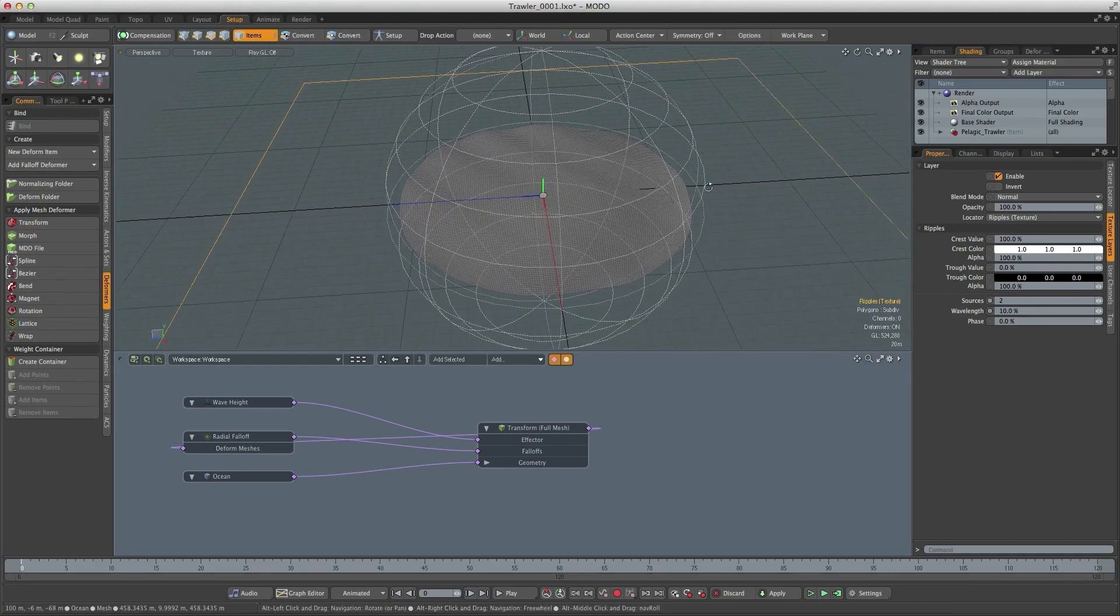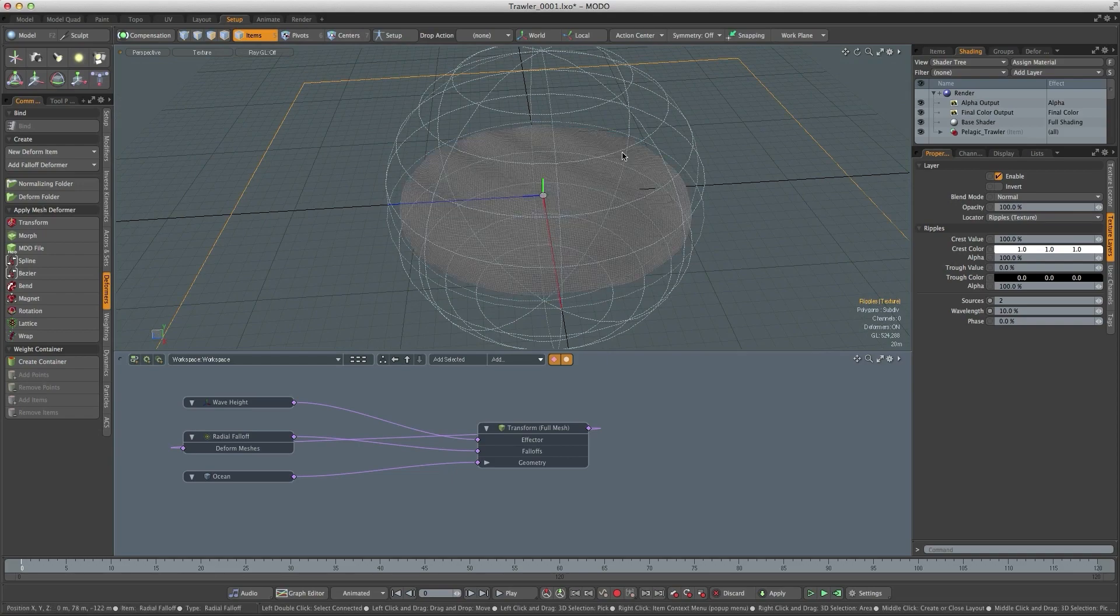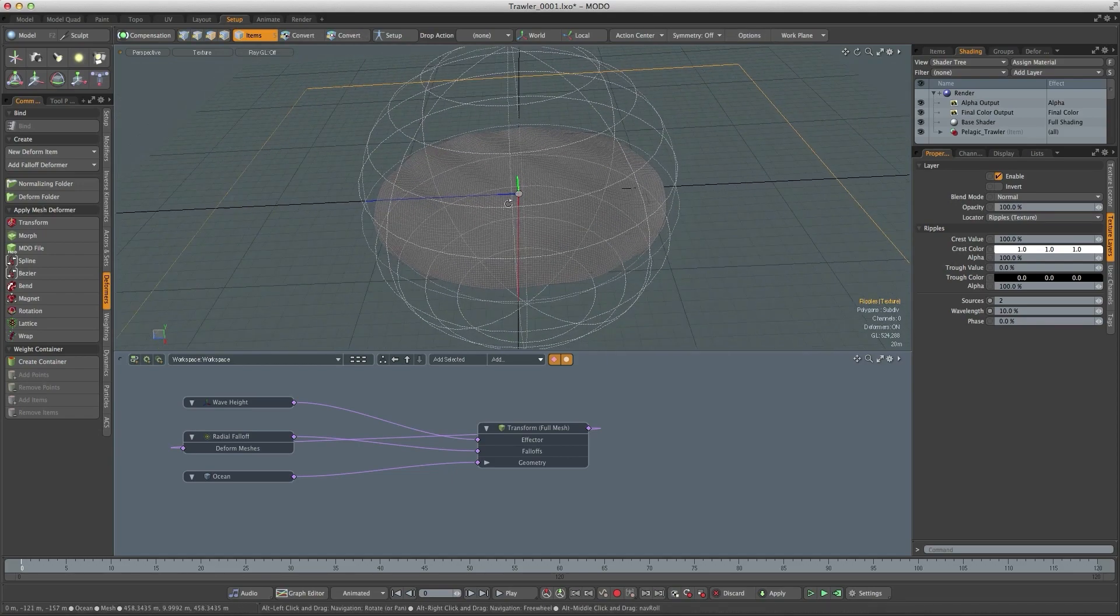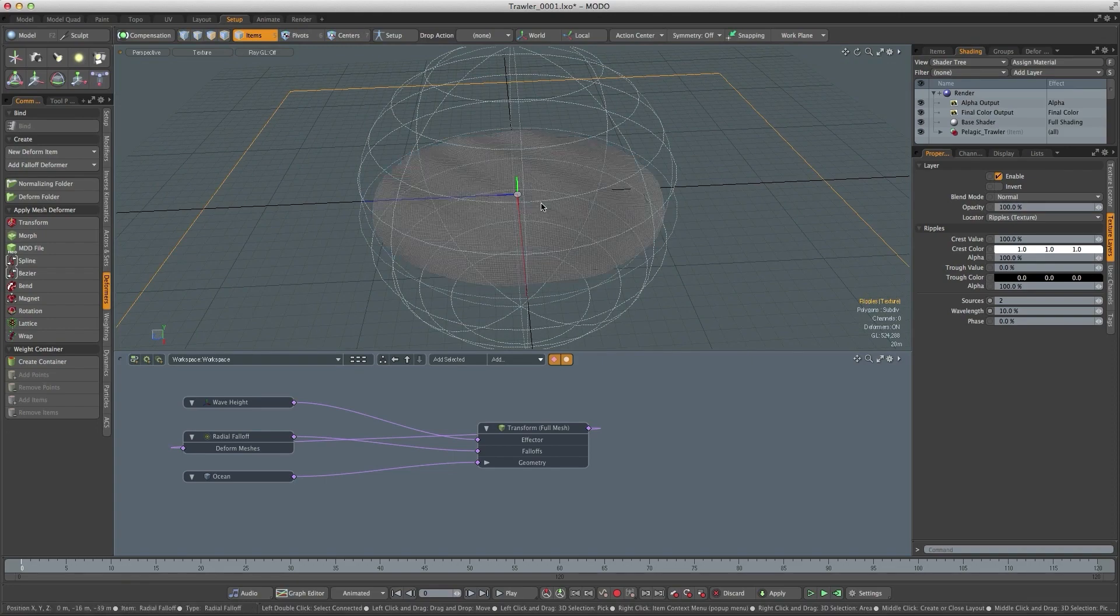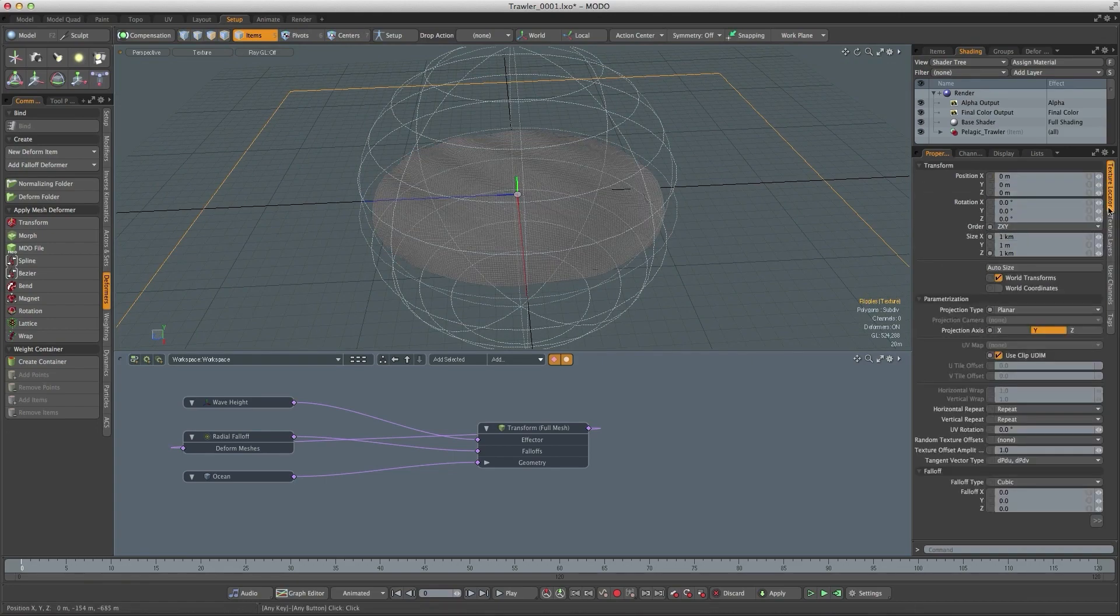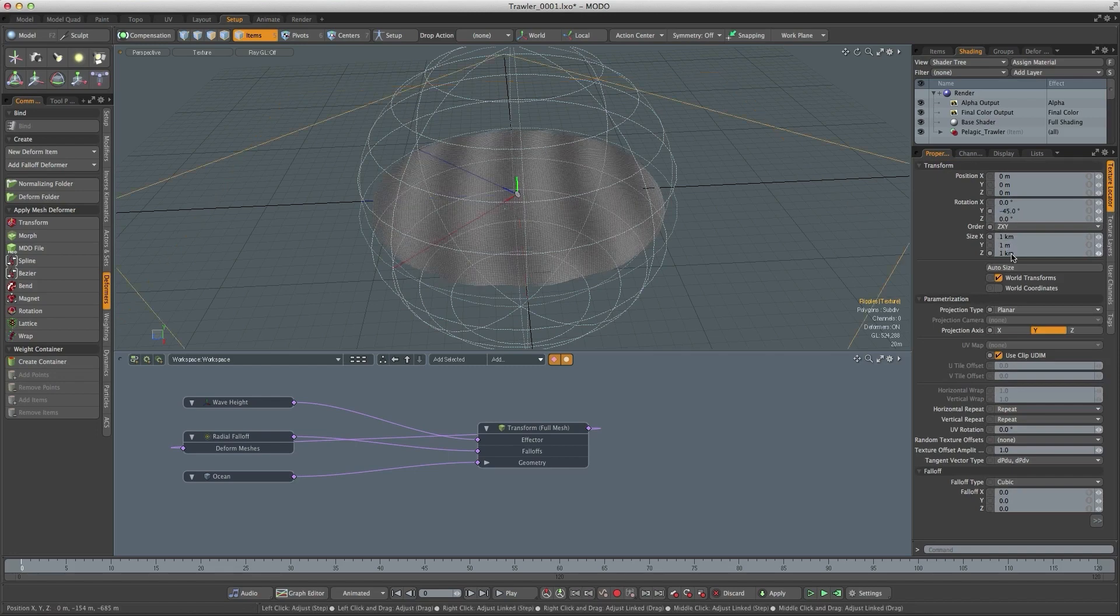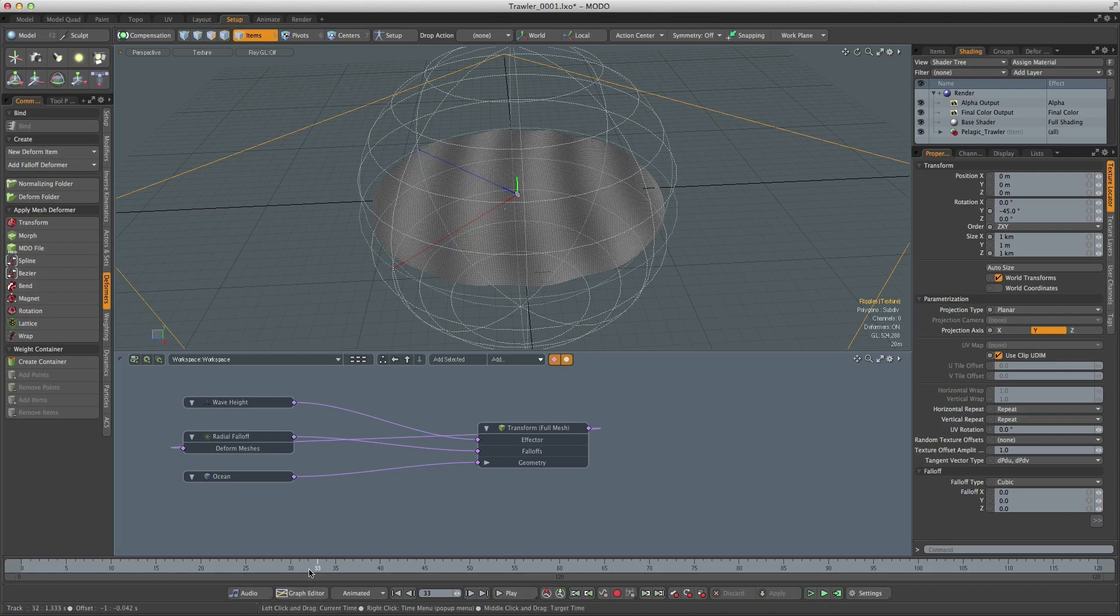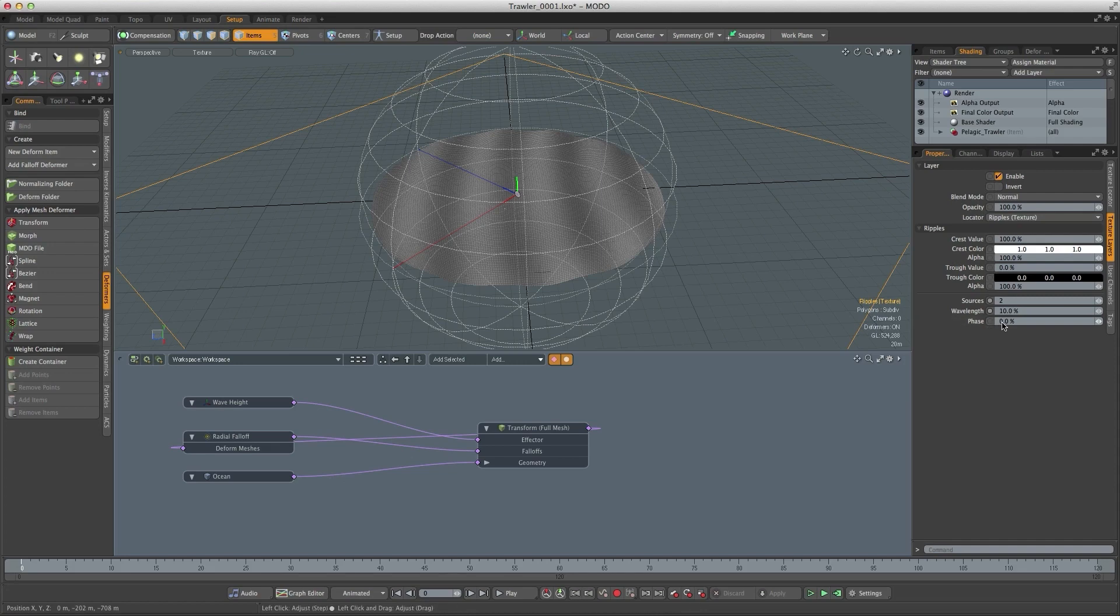Now one thing about this ripples texture is the ripples come across the surface at 45 degrees. It's going to be easier to animate this if things are more aligned to the Z axis. So I'm going to go back to the texture locator and just rotate the texture by minus 45 degrees. Now at the moment this texture is completely static. If I hit the play button nothing changes nothing moves at all. So to animate this texture what we have to do is animate this phase channel.